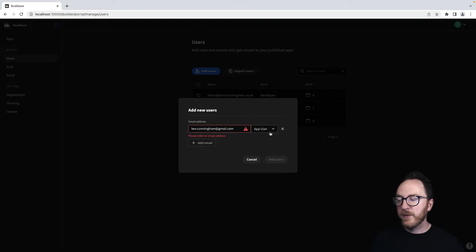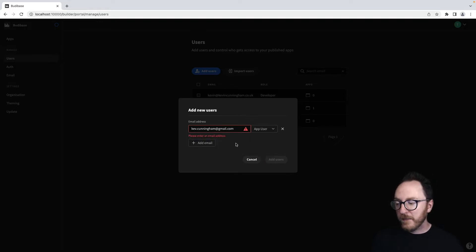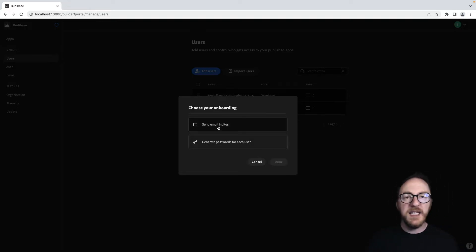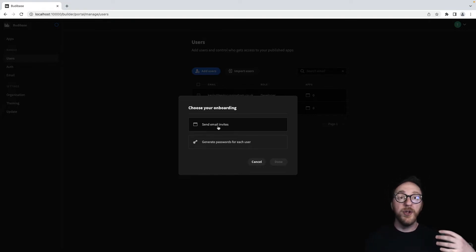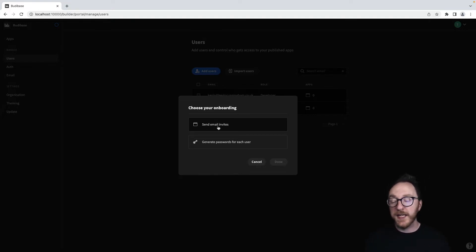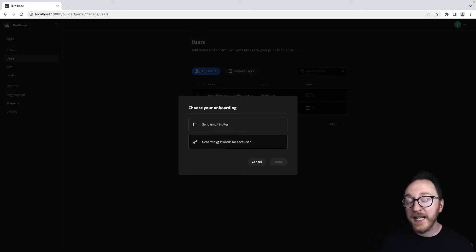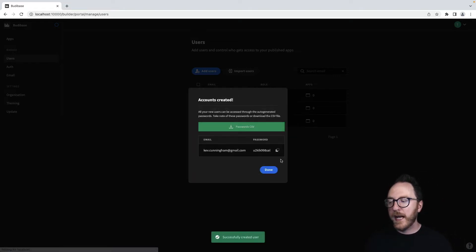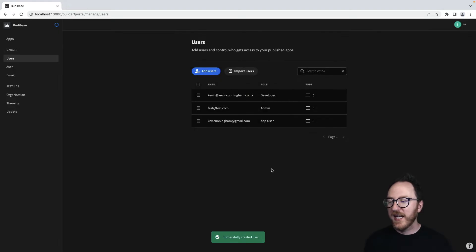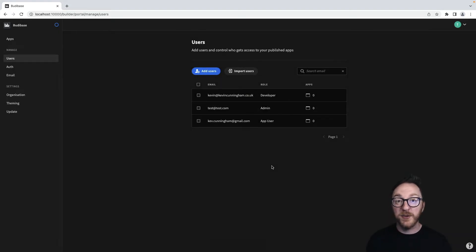We can decide whether or not they're an app user, a developer or admin. Now if we select send email invites, that user needs to go through and accept the email before they can log in. If we generate the passwords for each user, we can add them immediately to our table and ignore that password if they're going to use a single sign on.